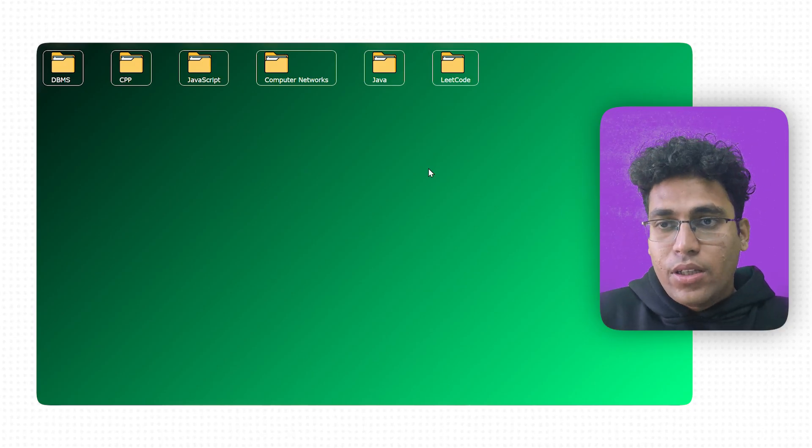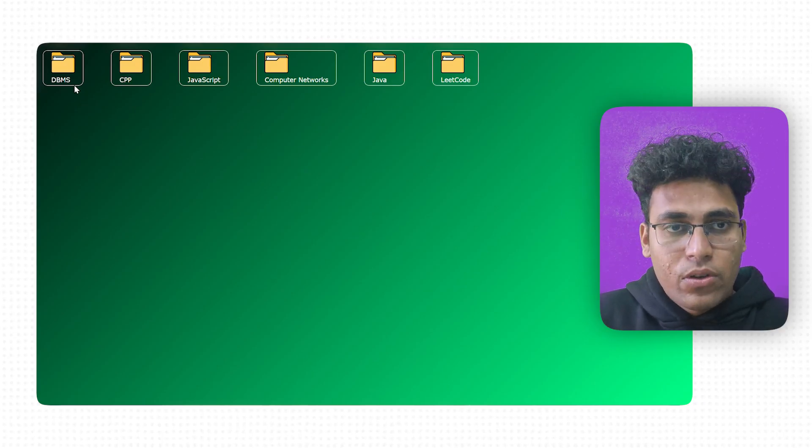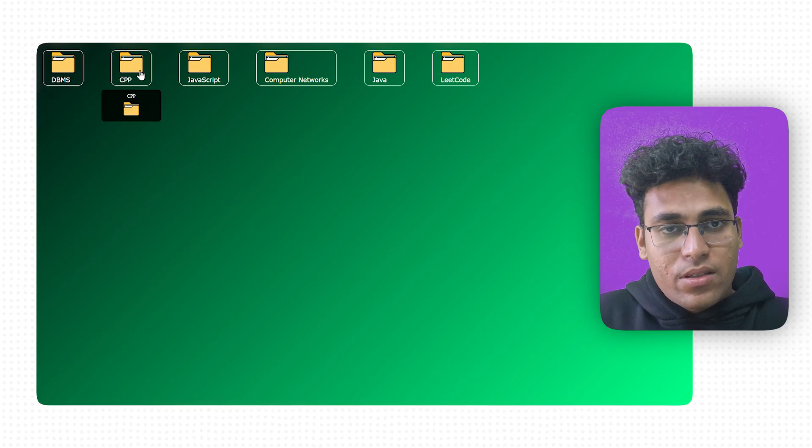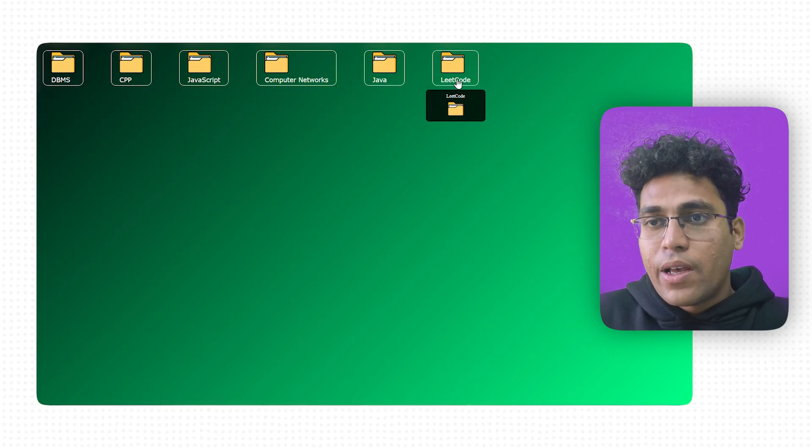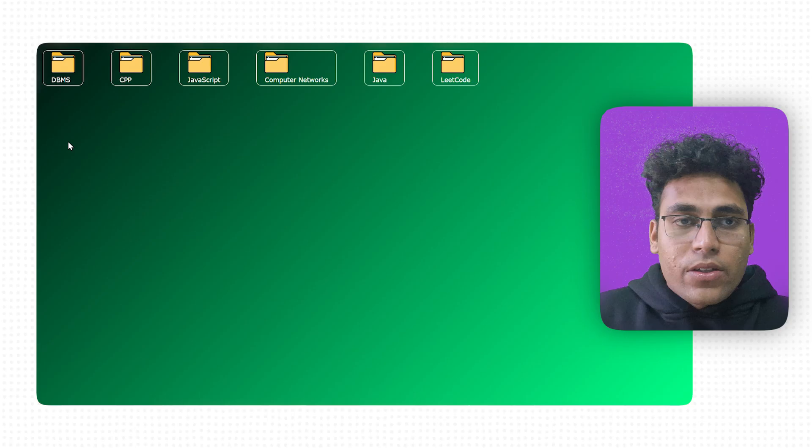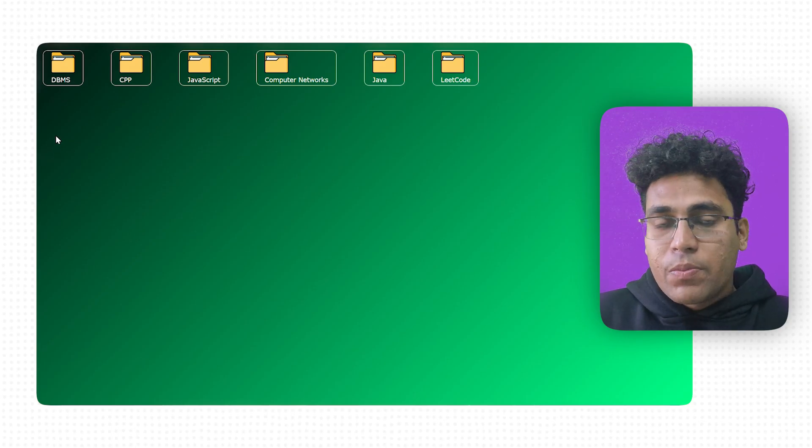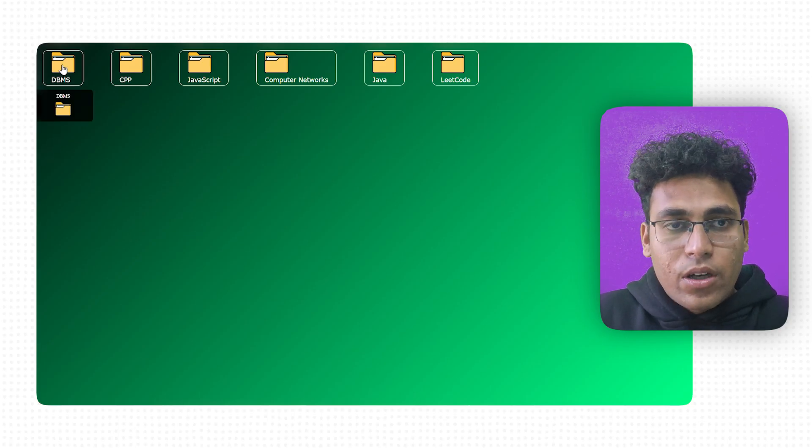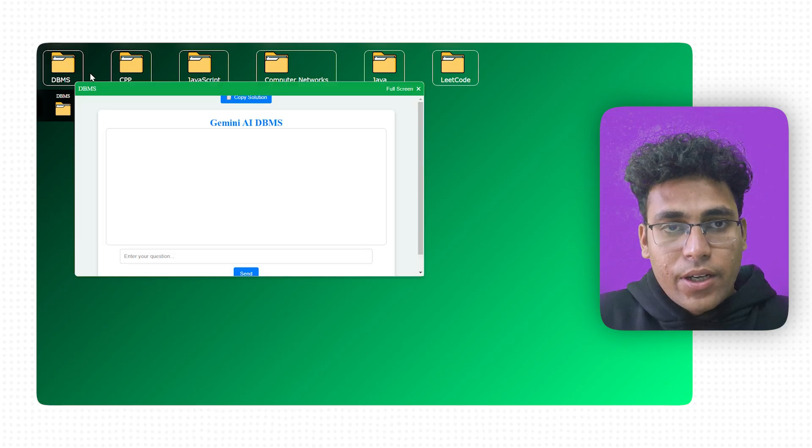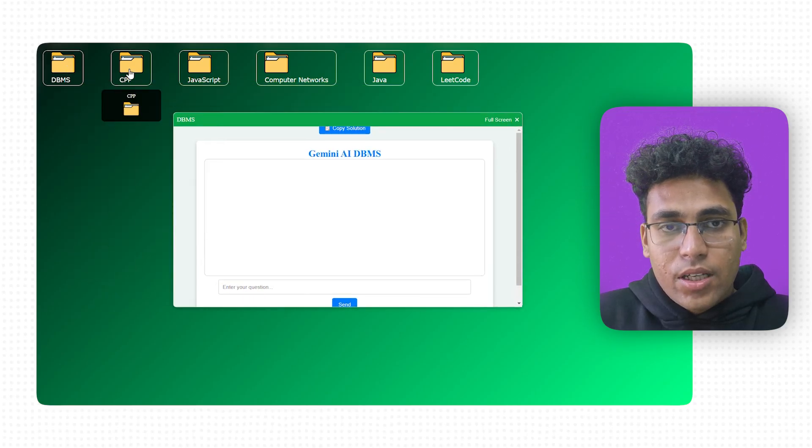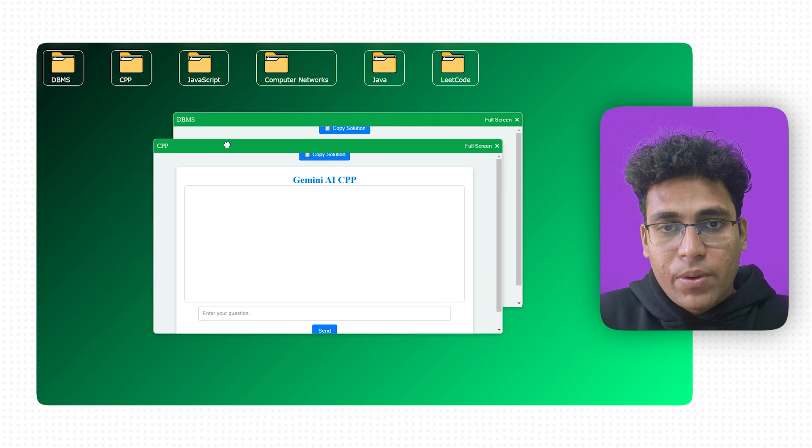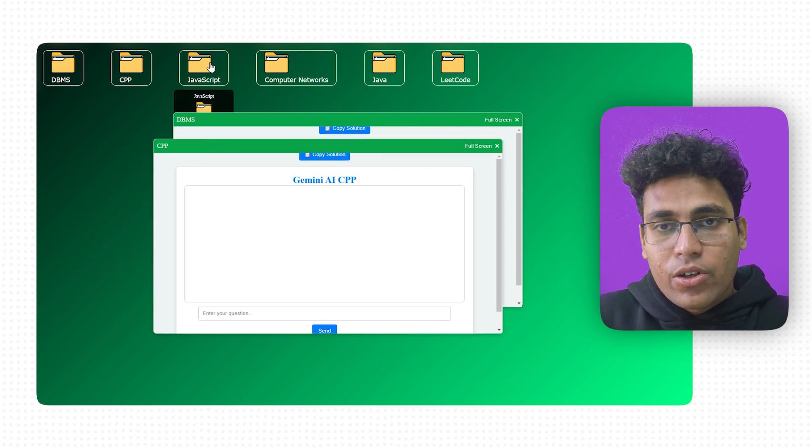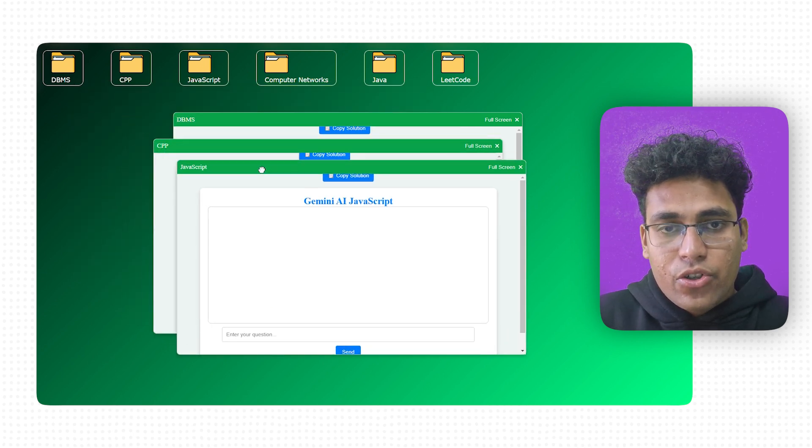I'm on my computer screen and as you can see, this is what I'd like to share with you. You can see DBMS, CPP, JavaScript, Computer Networks, Java, and LeetCode. Let me explain what exactly these things do. For example, if I click on this one, you can see the DBMS section. If I click on CPP, it's going to give me the CPP section. If I click on JavaScript, it's going to give me a JavaScript section.